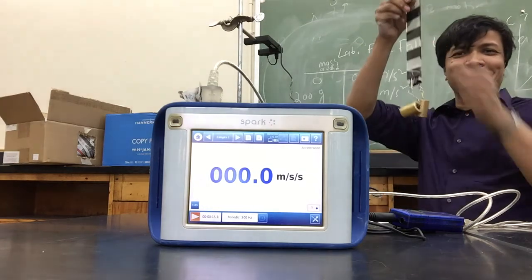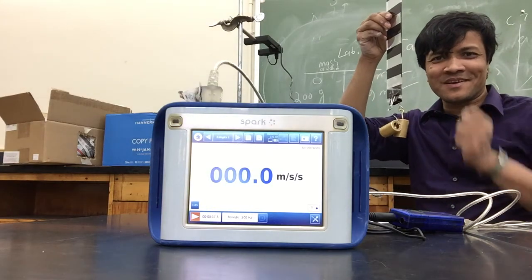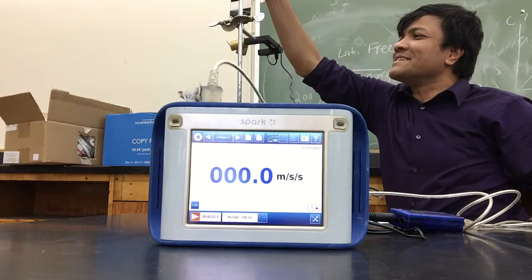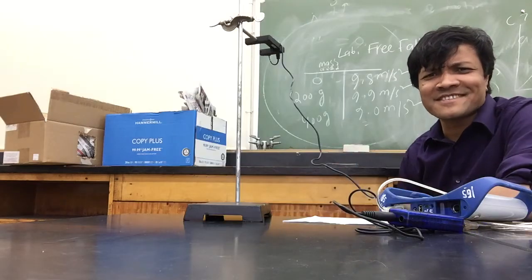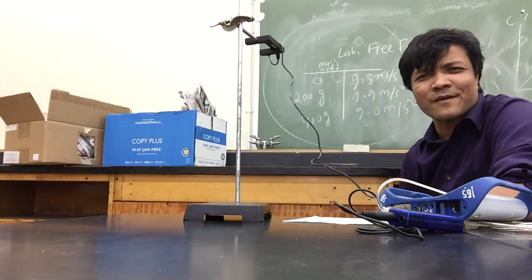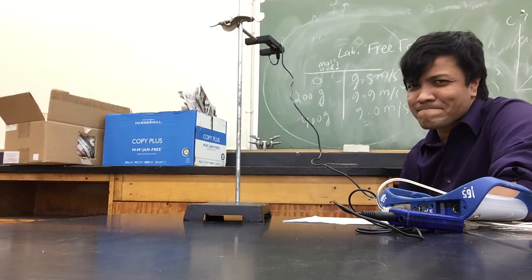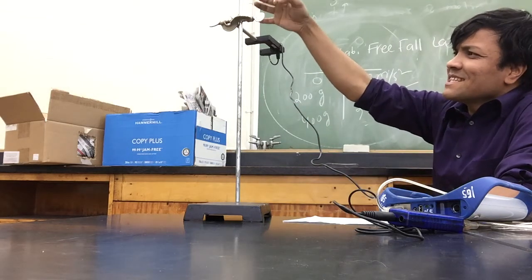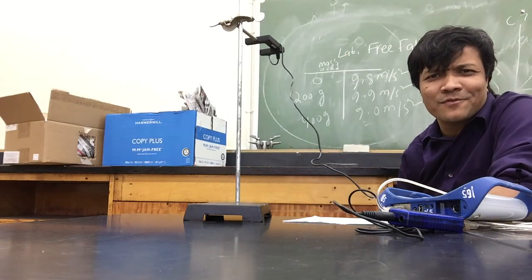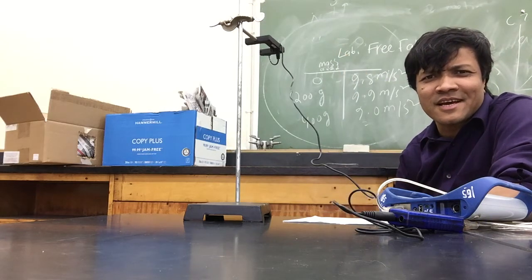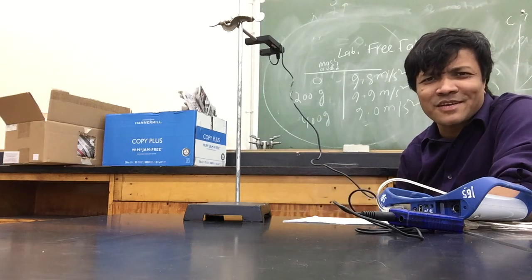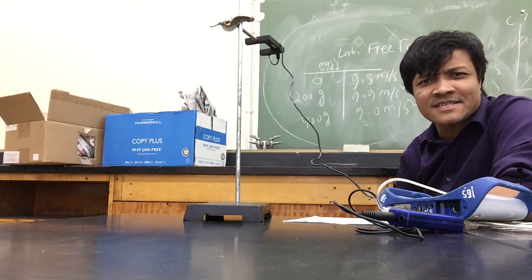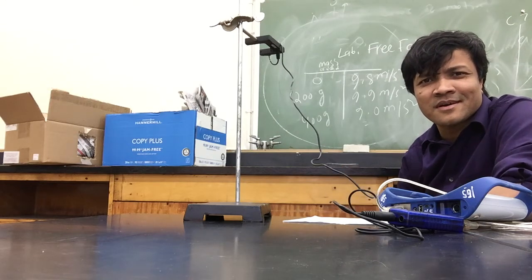Now with 400 grams, let's see what happens with the acceleration due to gravity. If I was more careful while dropping it, I would have gotten 9.81 every single time, but there are always going to be some errors.